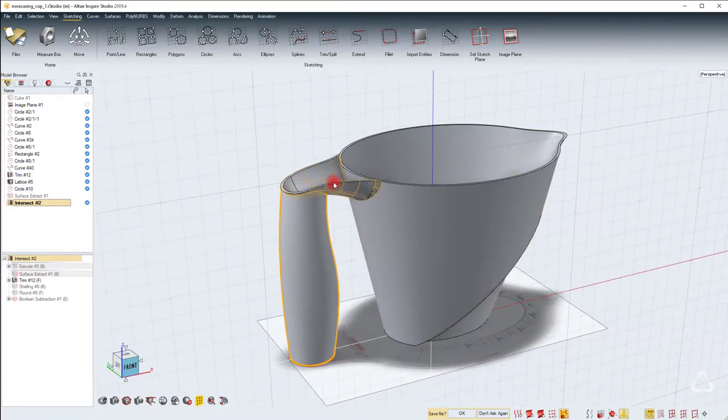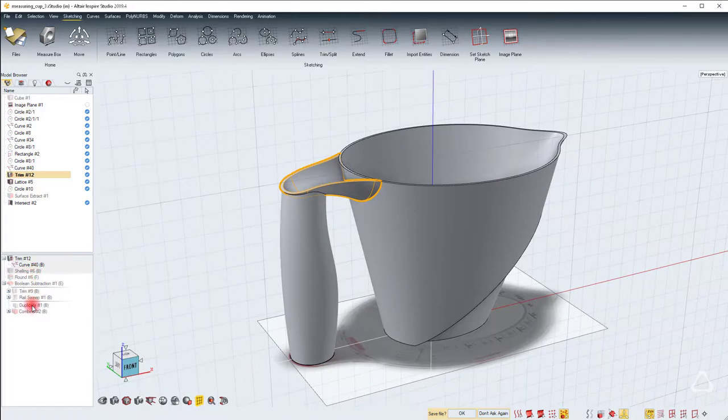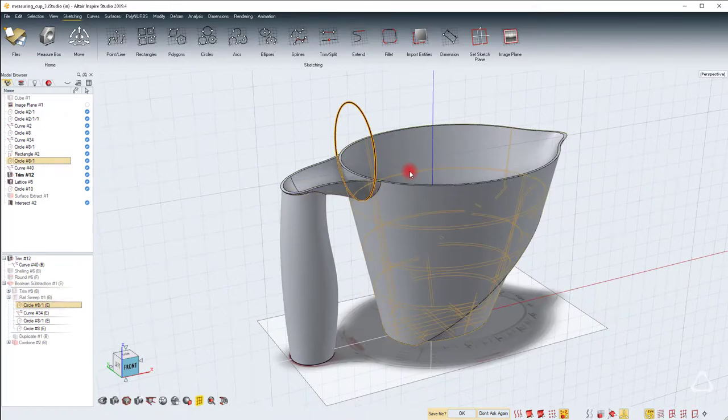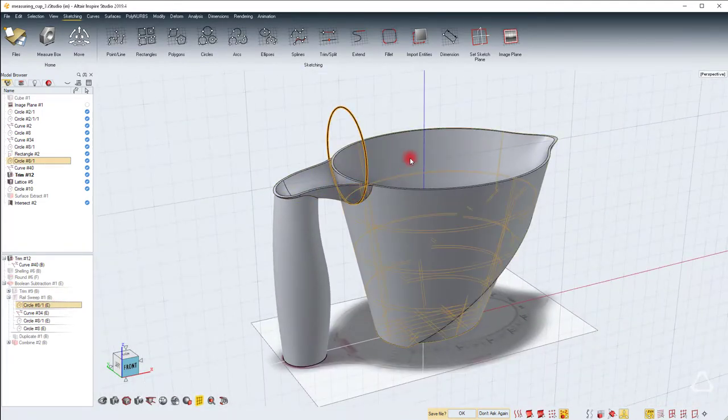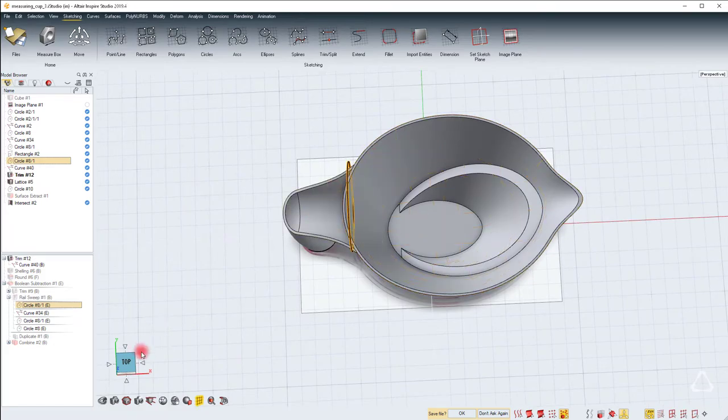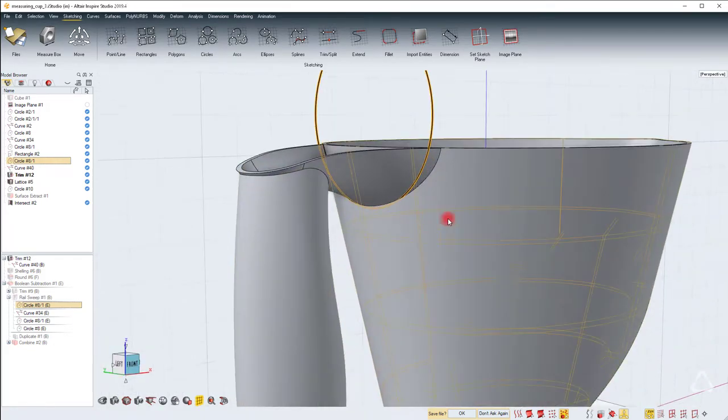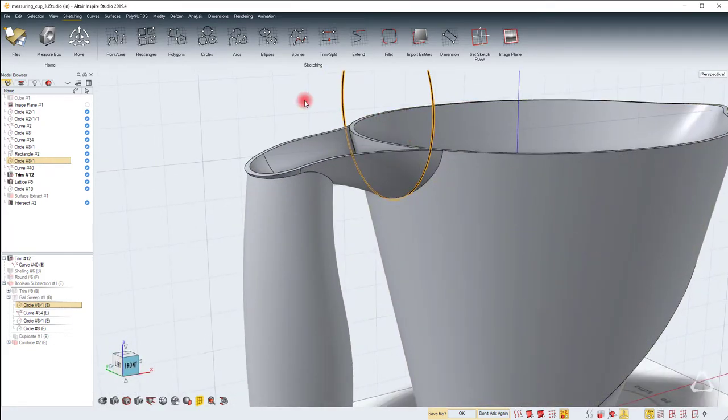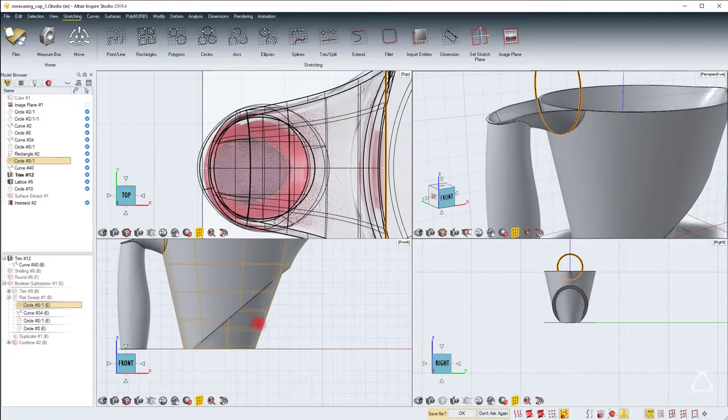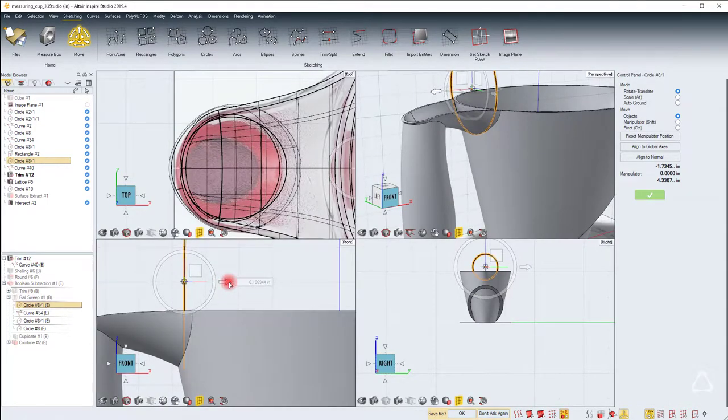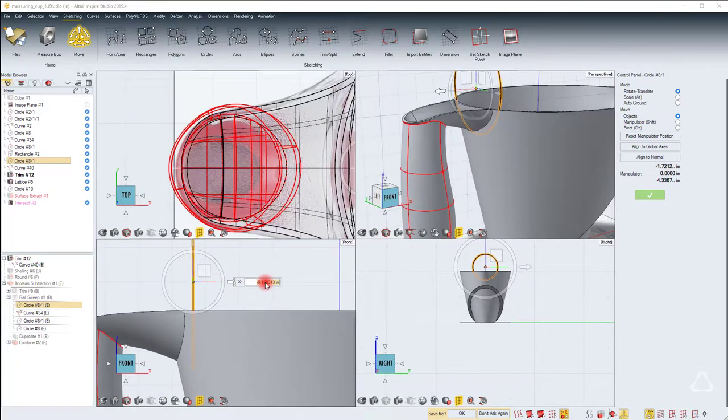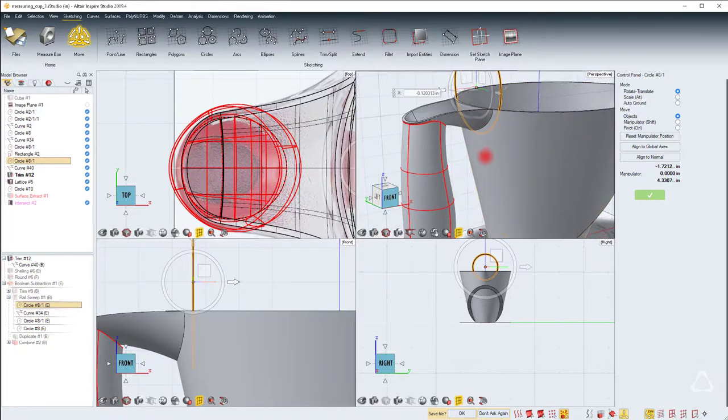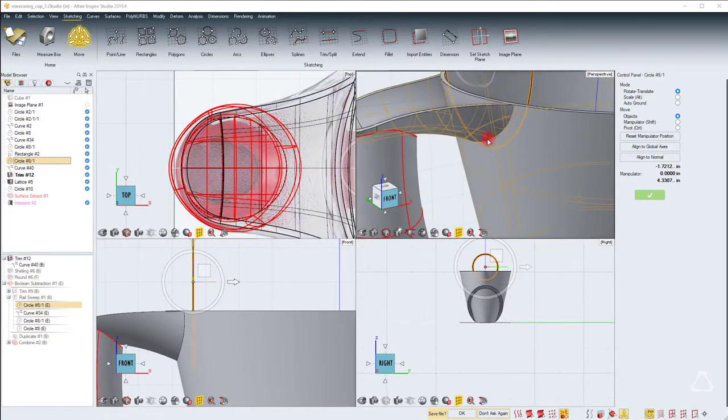Let's start with the first small correction. Go to the rail sweep, expand this to find the circle. You can see it's placed exactly where the seam is created. The way to fix this is to keep an eye on it here, go to a different view, and use the move tool to move it by about 0.125 inches. It's going to fail because there are some objects that will be broken, but you can see the seam is now gone.